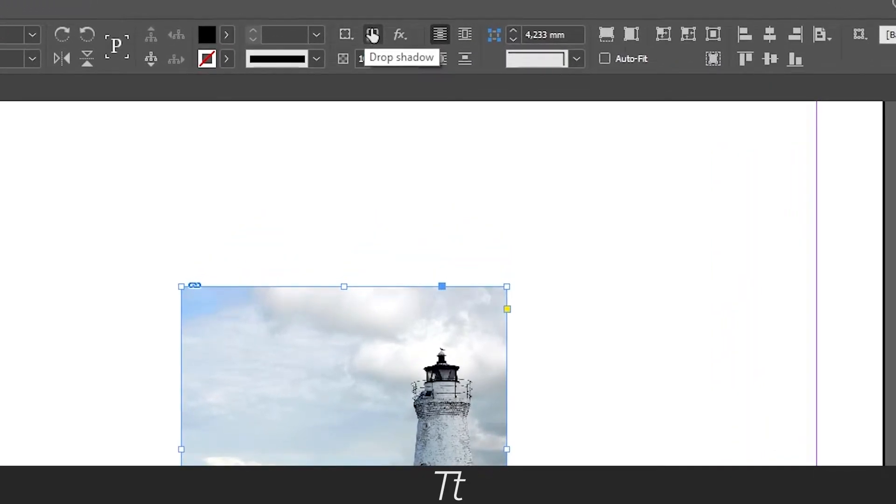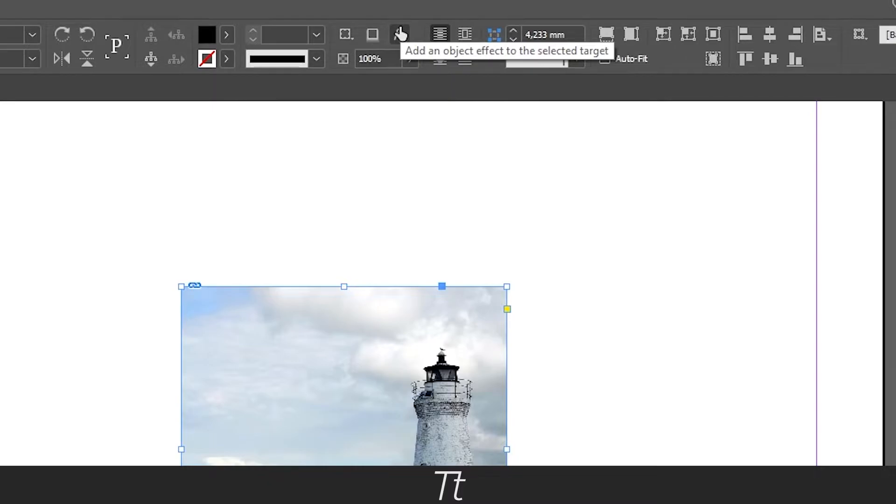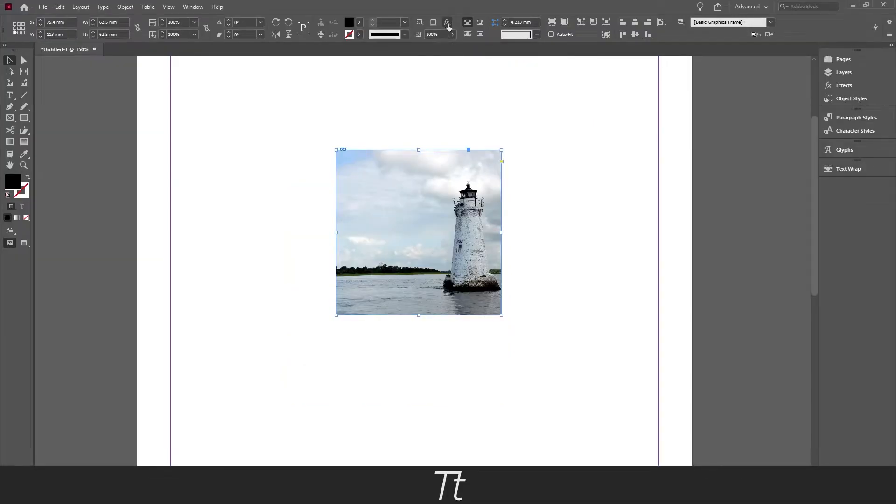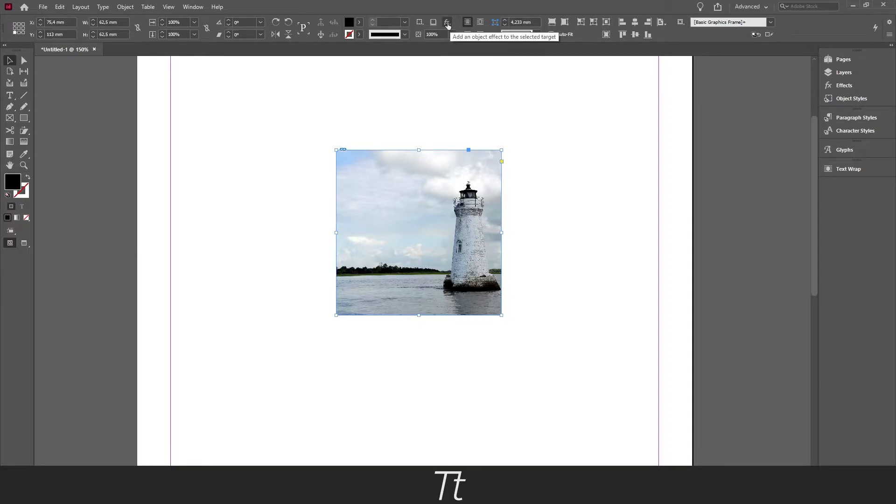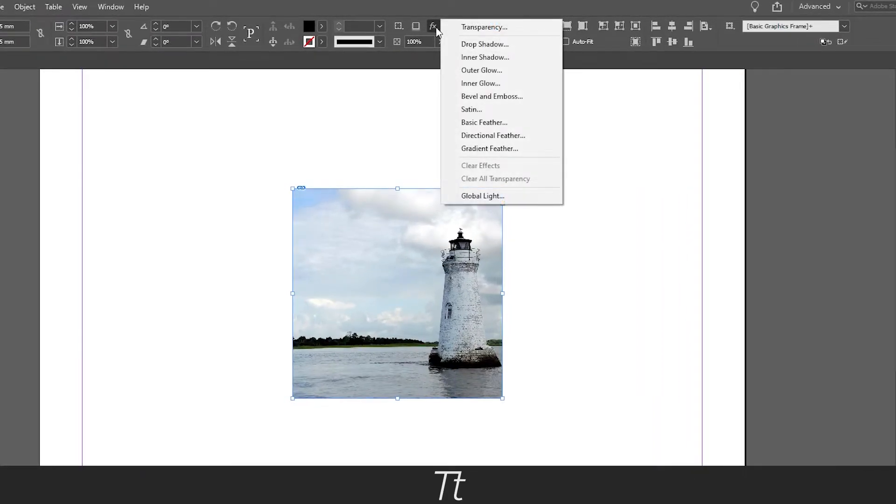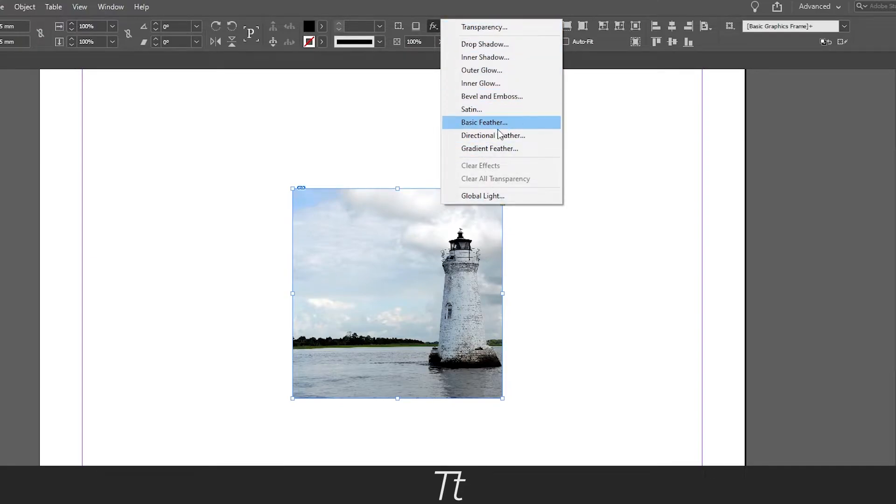We got drop shadow, and we got add an object effect to the selected target. And this is what we'll be using in this video. There's of course different ways of doing this. I'll just be showing you one way. So if you click on this effects icon, you get all of these options. From here you want to choose basic feather.